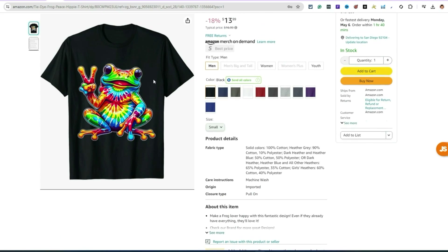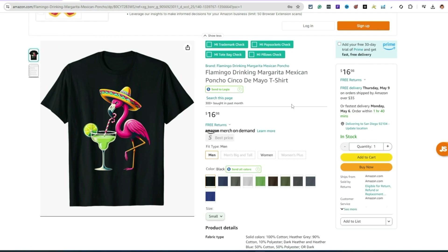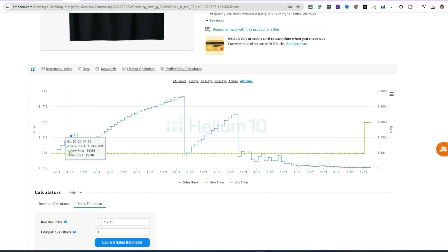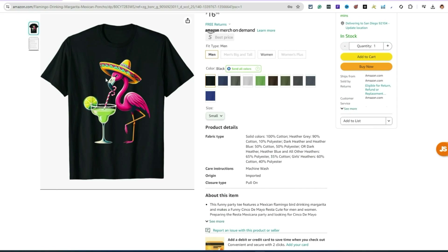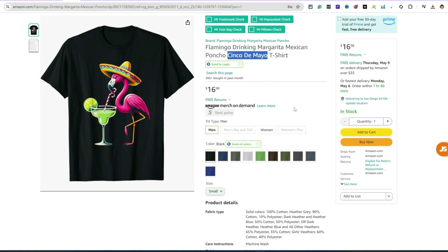Here's a flamingo Cinco de Mayo design — I think this was created with AI because the straw looks a bit off. But it's making sales, and at the end of the day it's up to the customer. Looking at the all-time sales, it made its first sale in March and it's been cranking. It's probably coming to an end because Cinco de Mayo is on Sunday.